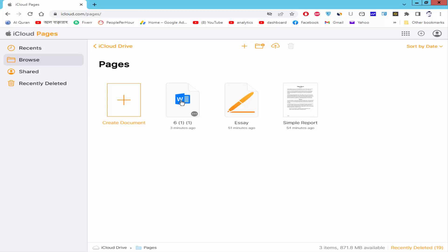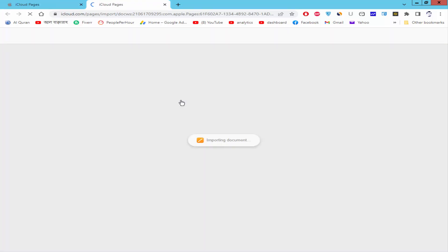Now, double click on the Word file. It will be opened automatically to Apple Pages.